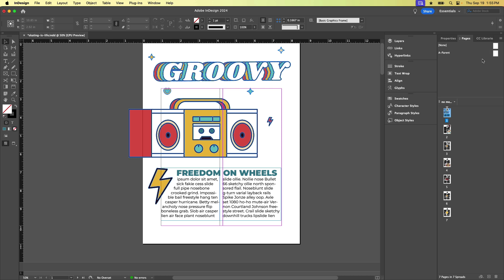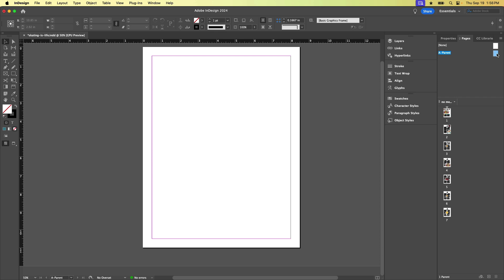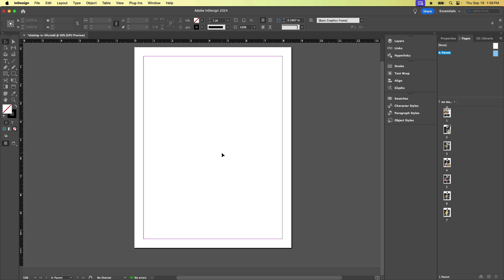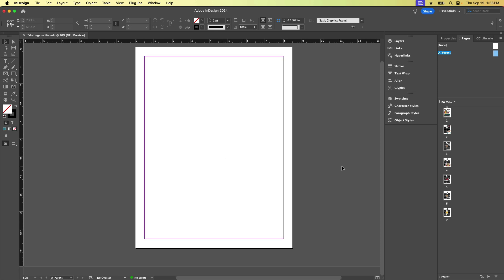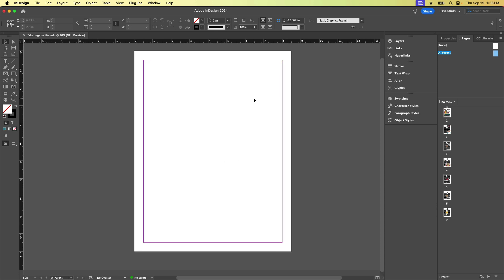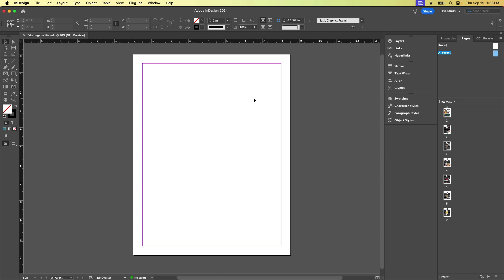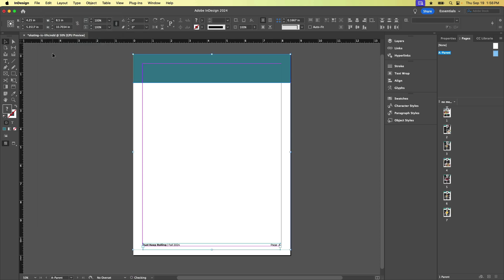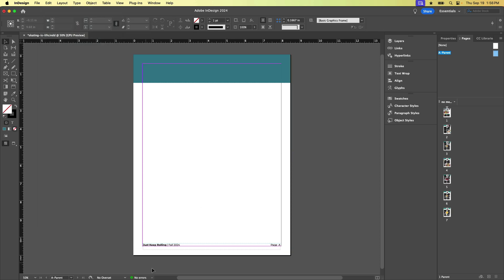So to get to the parent page, I'm going to double click the A parent thumbnail. And now you can see we're no longer looking at the pages of our document. So I can't scroll down and see all these pages here. I'm sort of in parent page land and all I can see right now is the parent page. So I'm going to paste those items by choosing edit, paste in place.